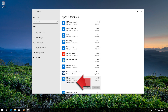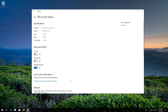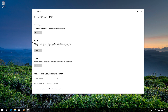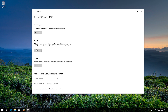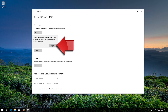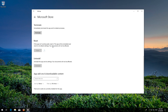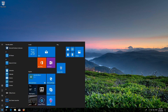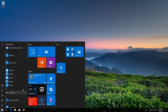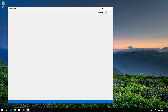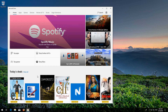Locate Reset and click on Reset. Press Reset again. Wait for the Windows Store to reset. Open the Windows Store — now your problem should be fixed.